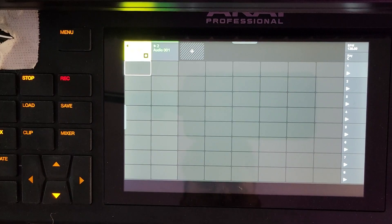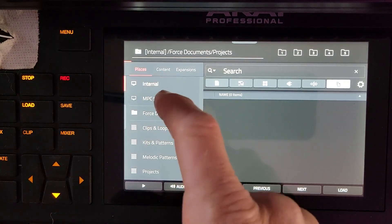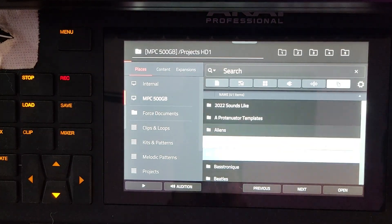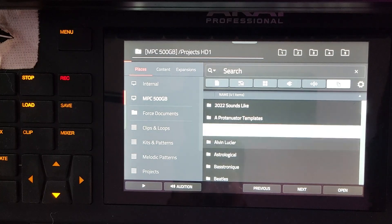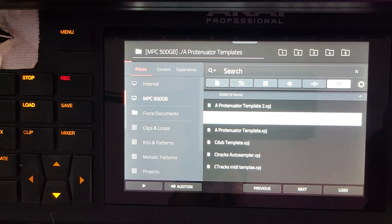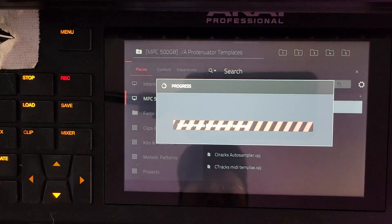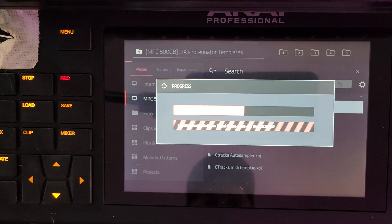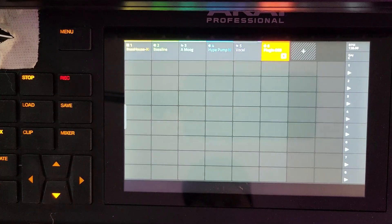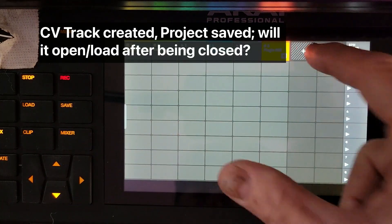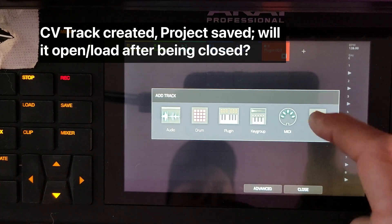CV hasn't worked, so we're going to do a test today. I'm going to my internal hard drive, my projects folder, templates folder, and template 2 is fine. So I've deleted all the CV tracks out of here. Now we're going to create one and see what happens.